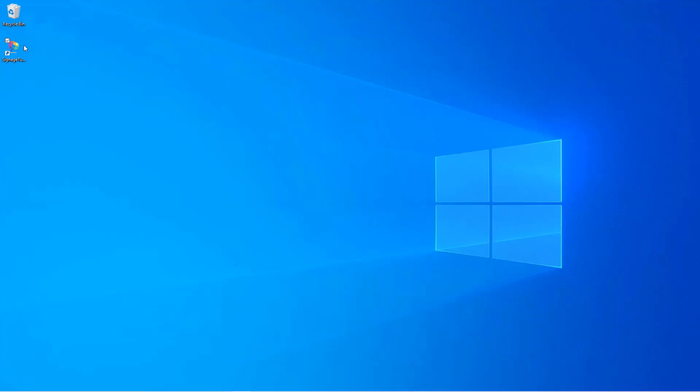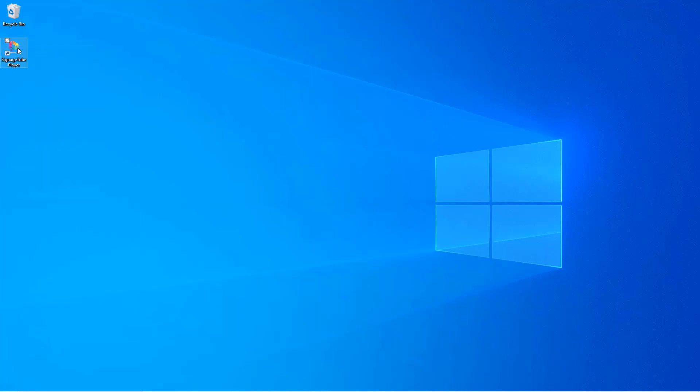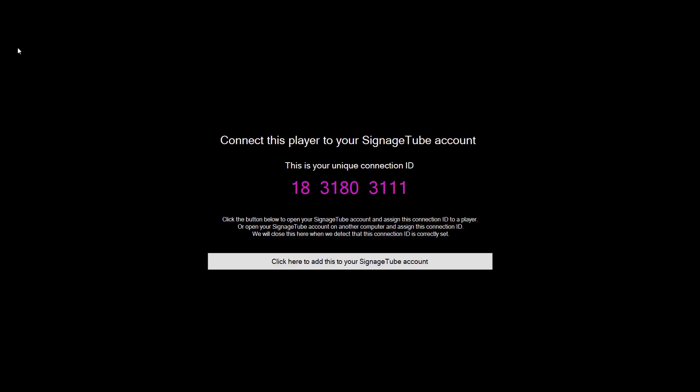A player device that is not yet known in the system will show a connection ID at startup. With this unique number, you can add this device or screen to your SignageTube account.